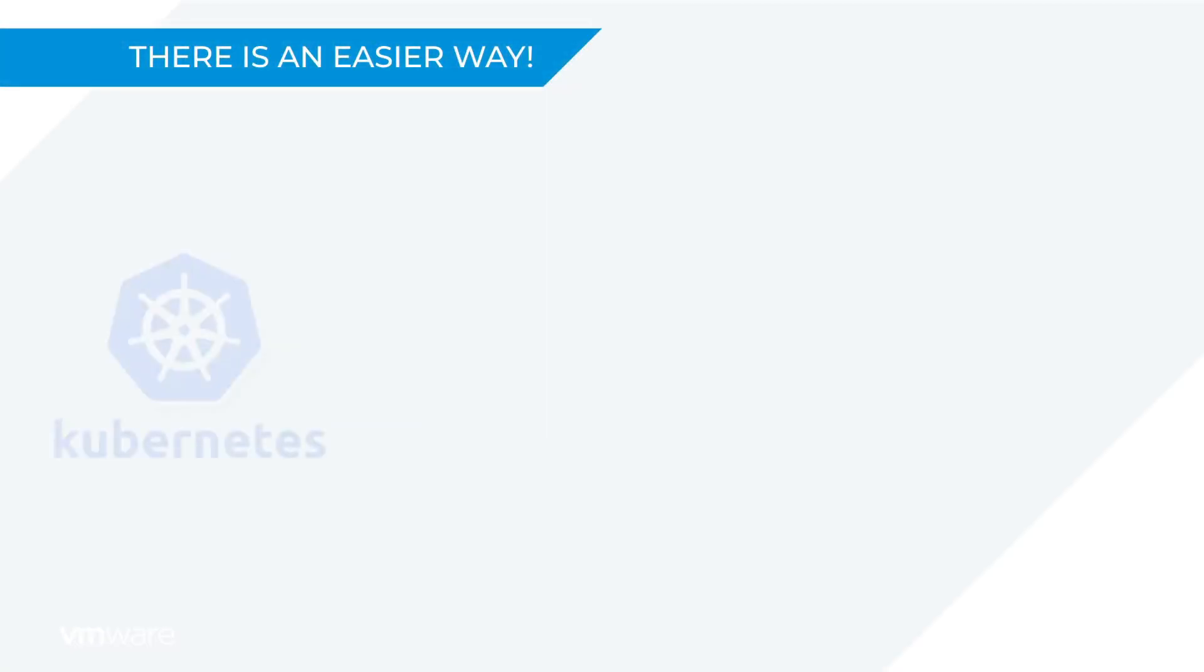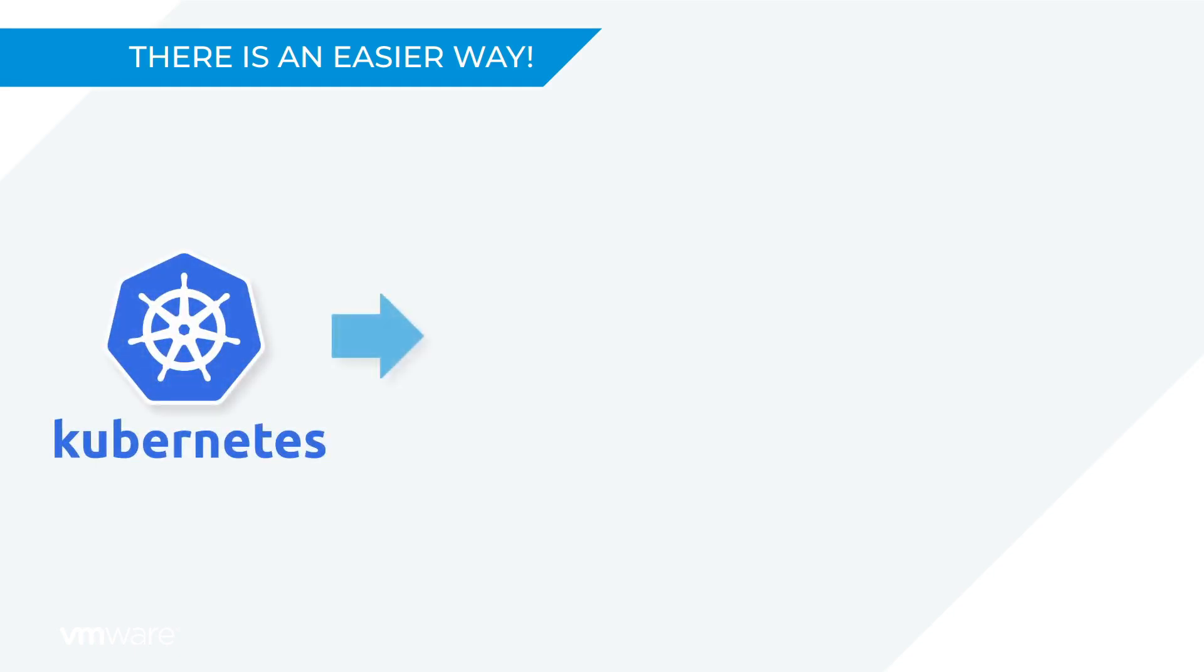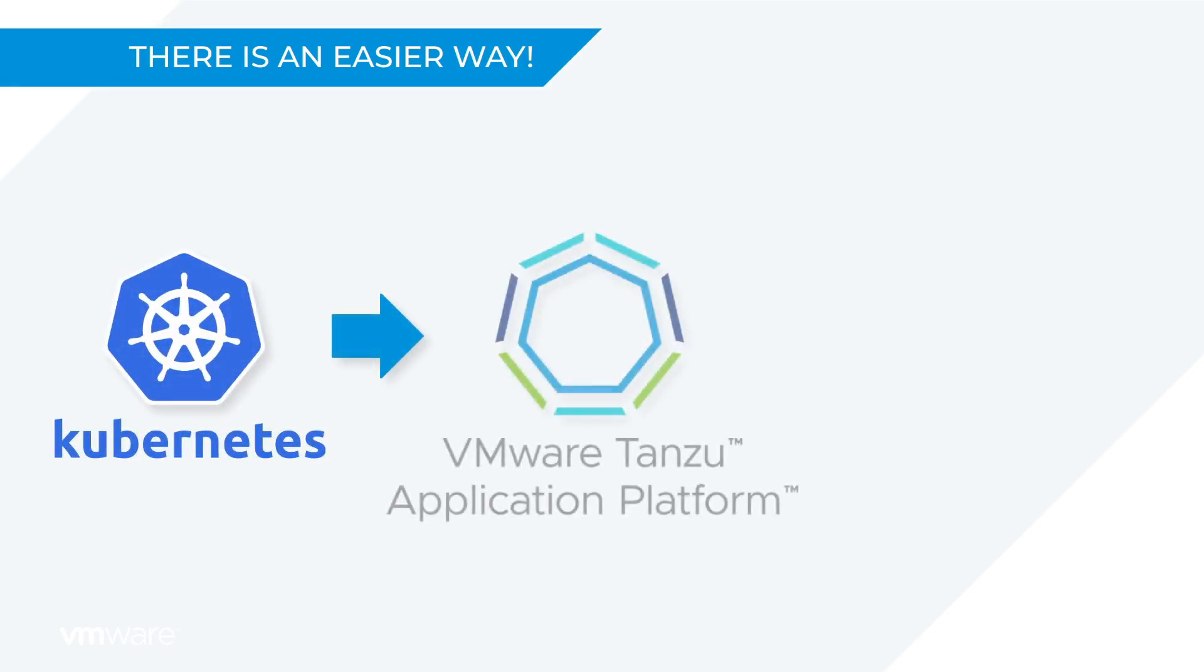You take Kubernetes and you add VMware Tanzu application platform to your clusters. And then you customize the out of the box experience to fit your needs at your own pace.